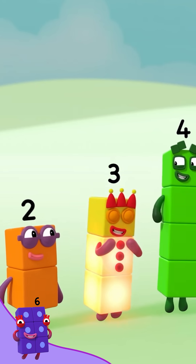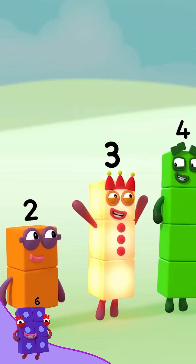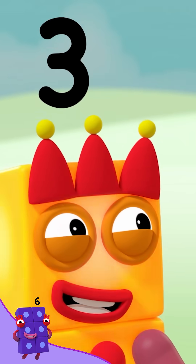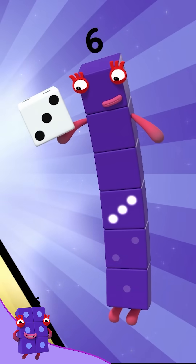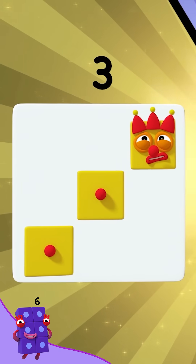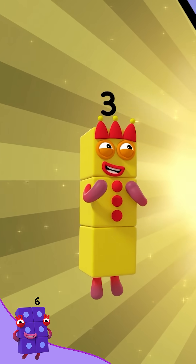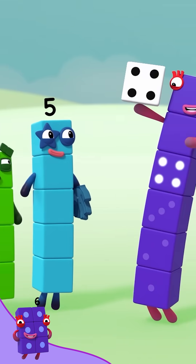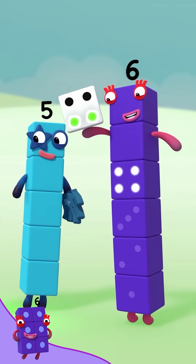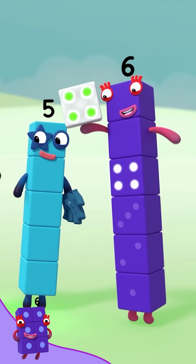One, two, three — three spots on the dice. Make the shape. Three. One, two, three, four...